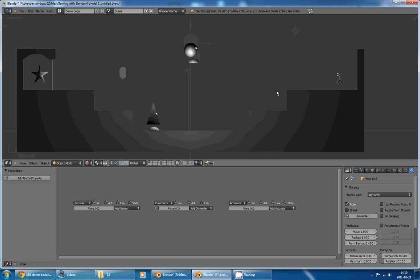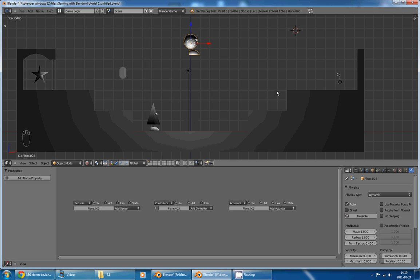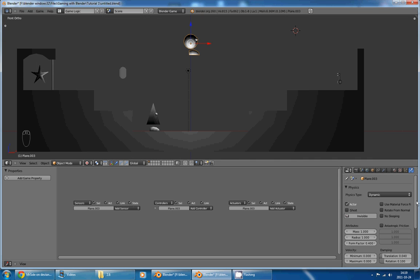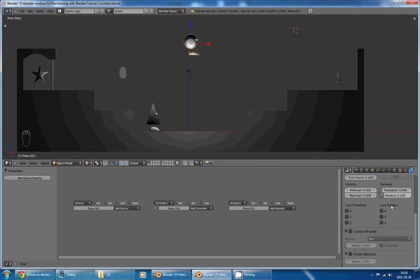So, if I press P now, you can see that my character is falling, but it is also falling into the ground. And there's a quick way to solve that,